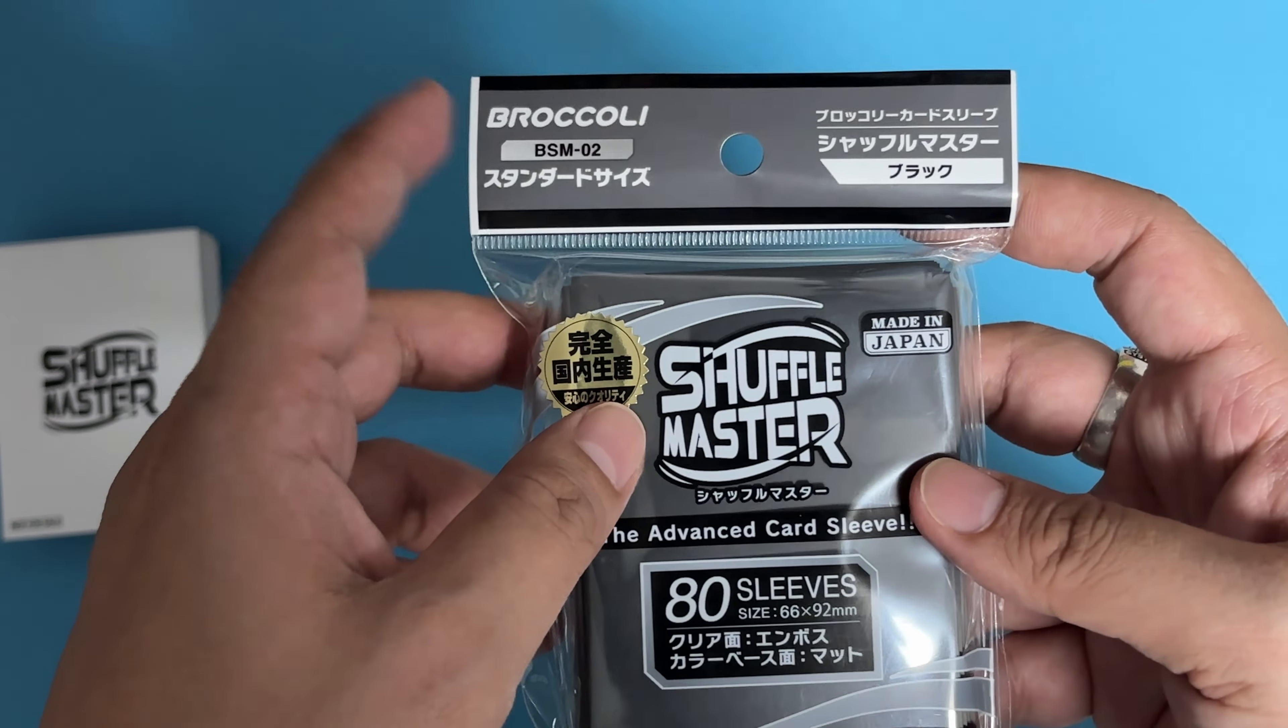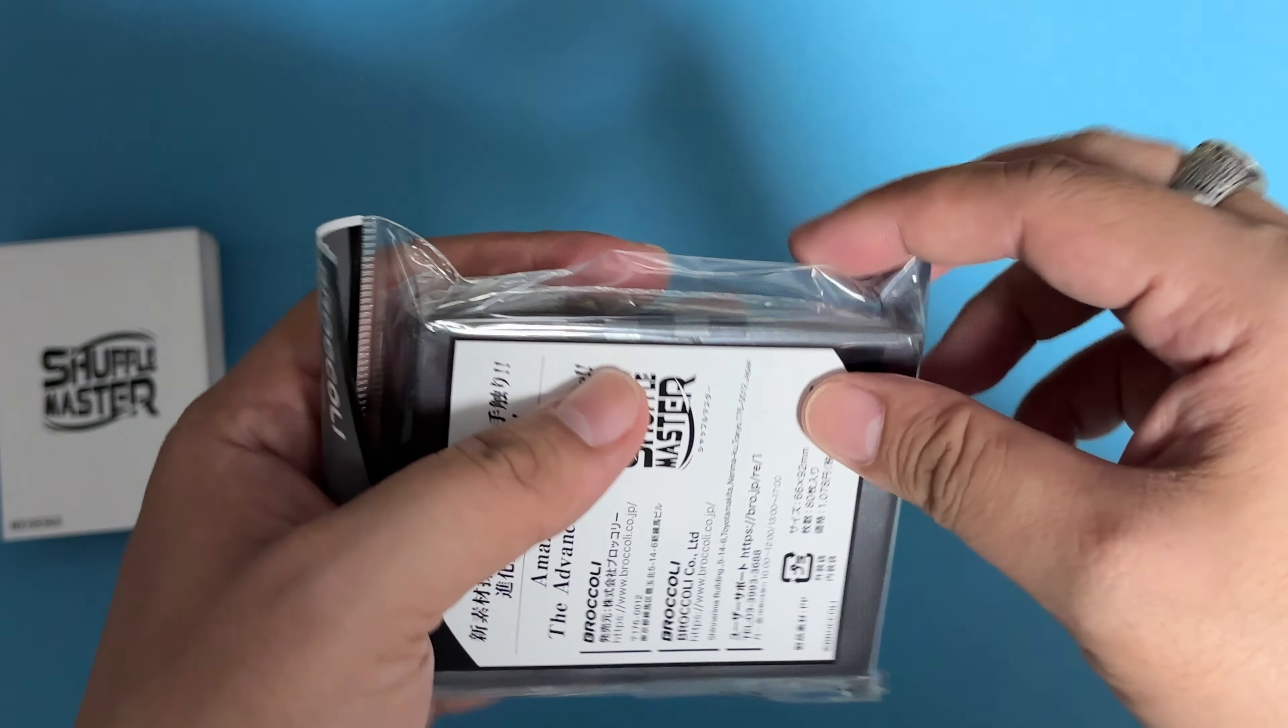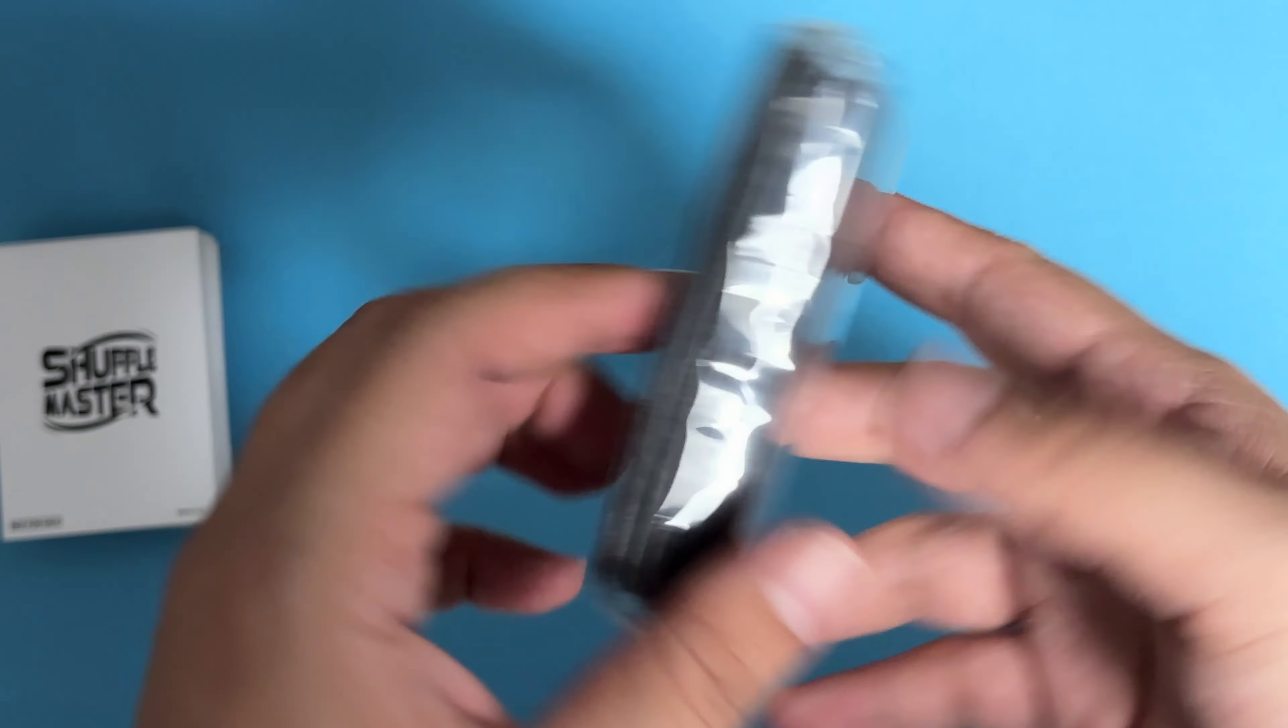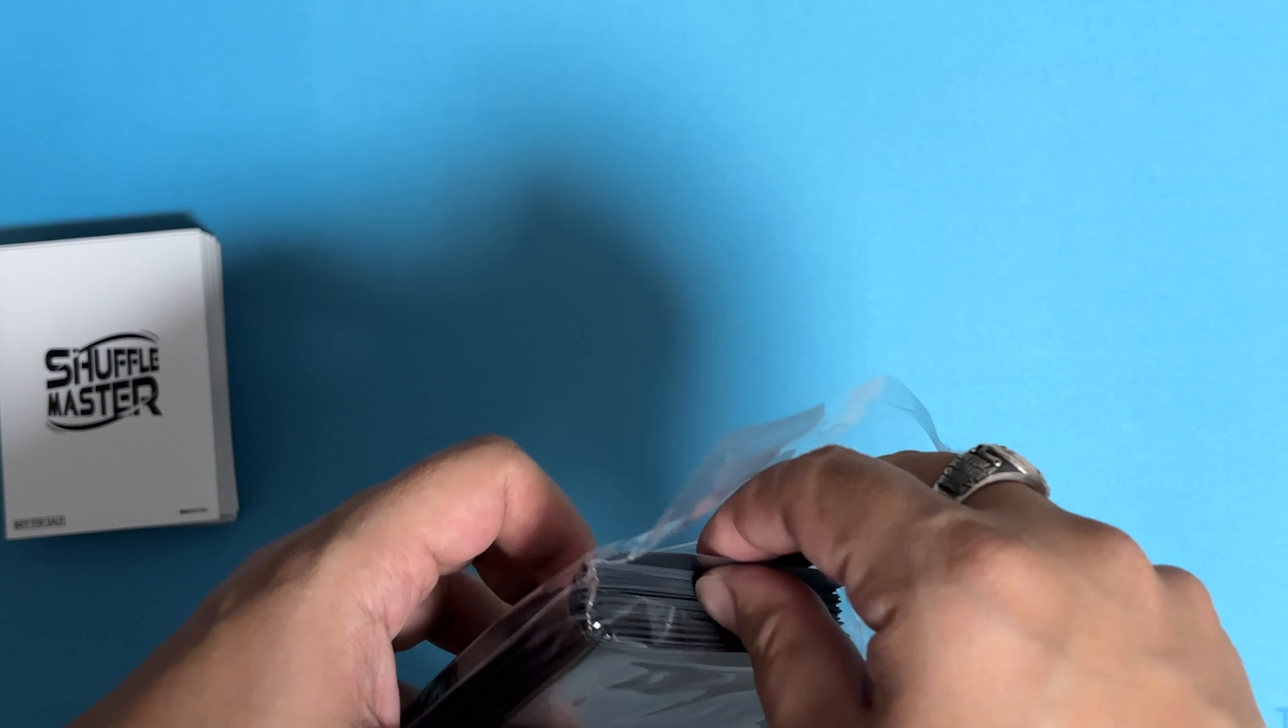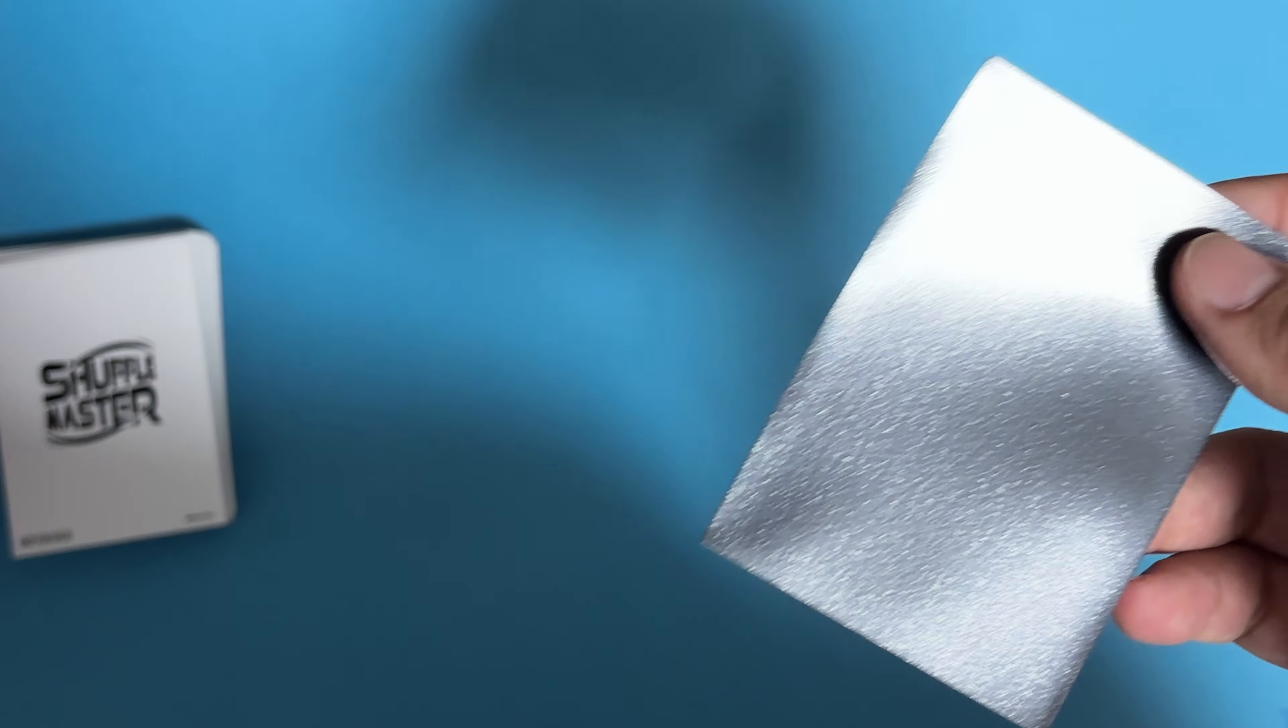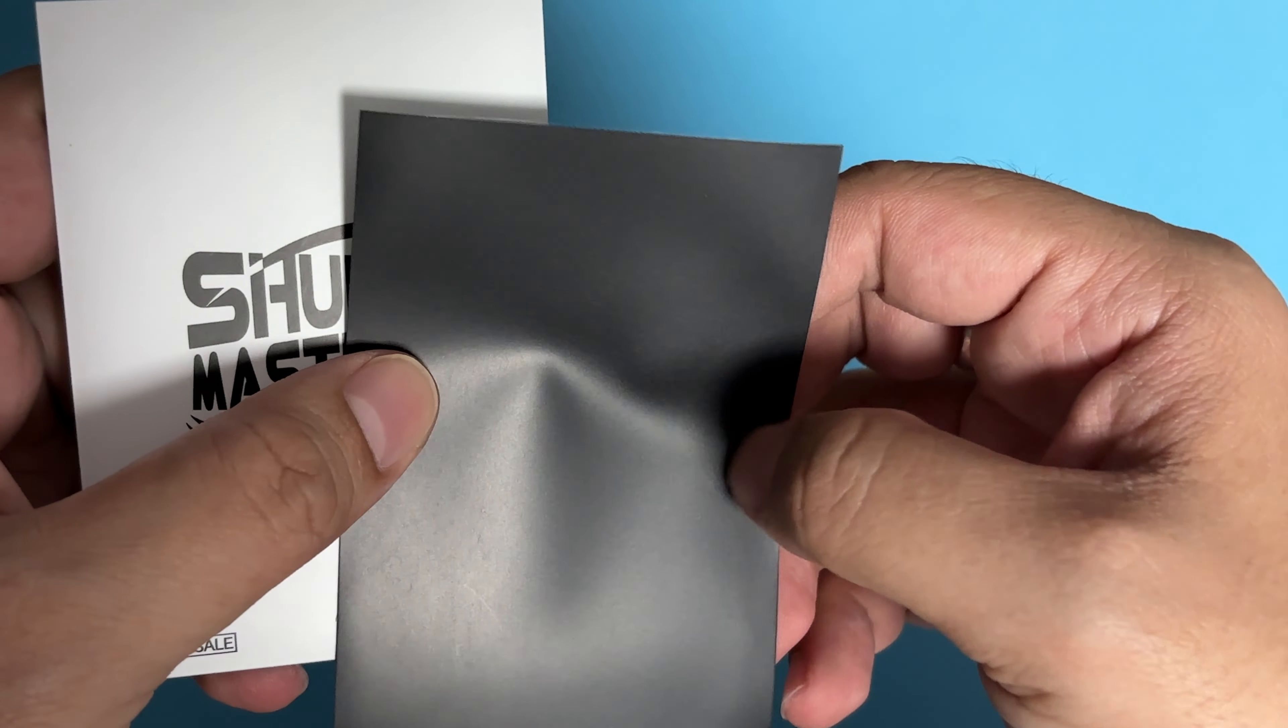80 pieces, so this will be how the sleeve looks like. We'll first take a look at how durable it is before we go to the shuffling portion. Similar to the Shuffle Master sample that we received, the matte surface is at the back with the emboss in front.